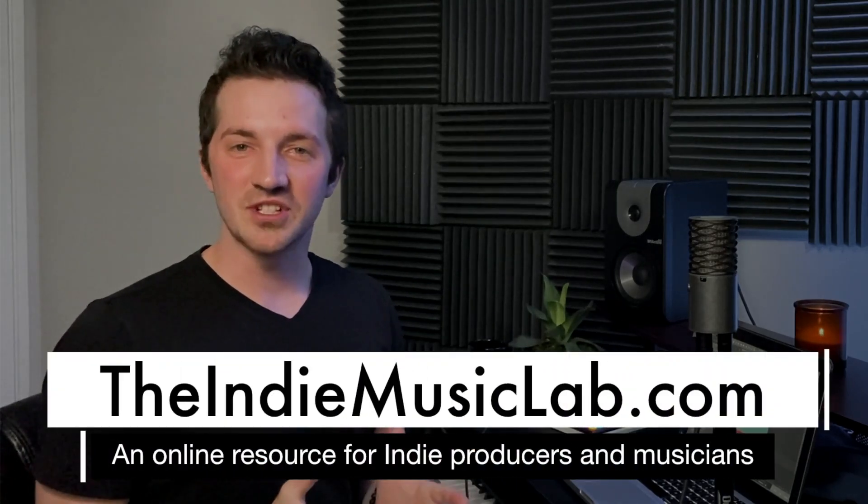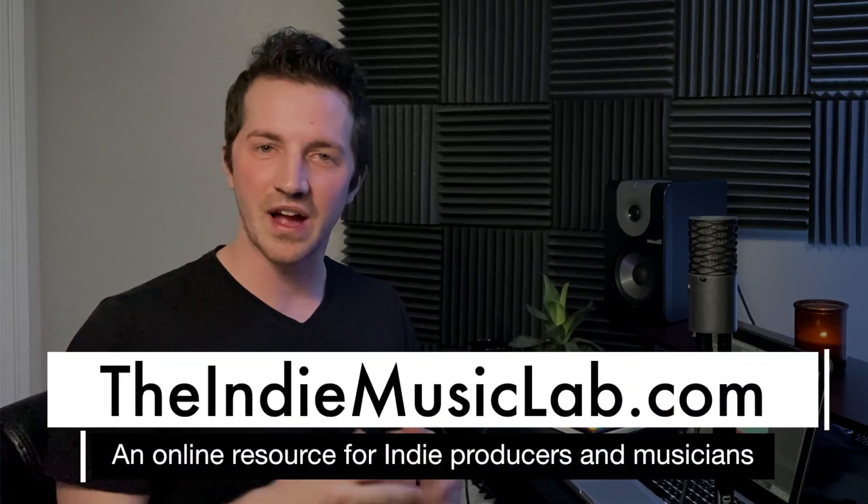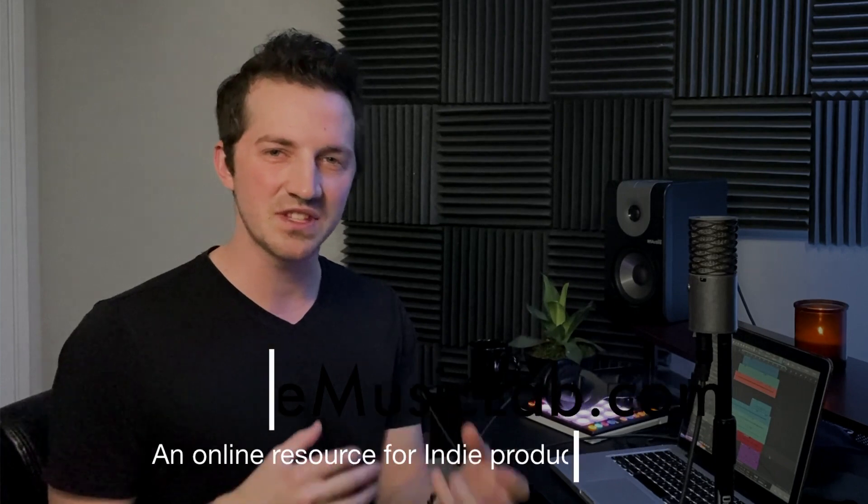Hi, I'm Marcus with the IndieMusicLab.com. So have you ever wondered how Phoebe Bridgers achieves that very warm and intimate indie rock vocal sound? Well my friend, you've come to the right place because today you're going to learn how to achieve that Phoebe Bridgers style vocal inside of any DAW you might be using. So let's jump right in.